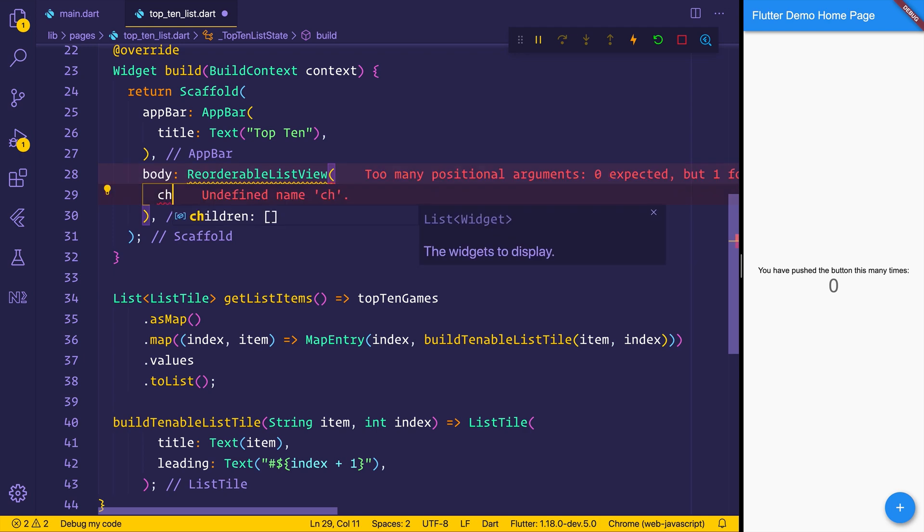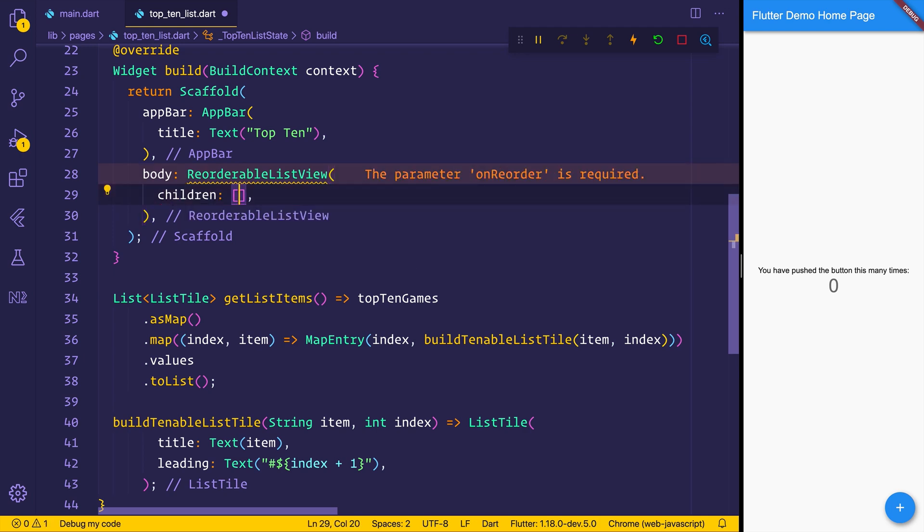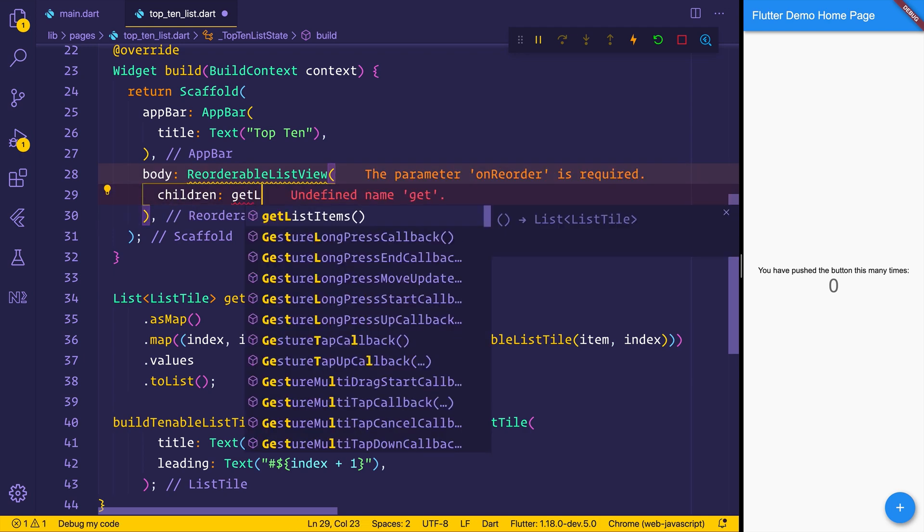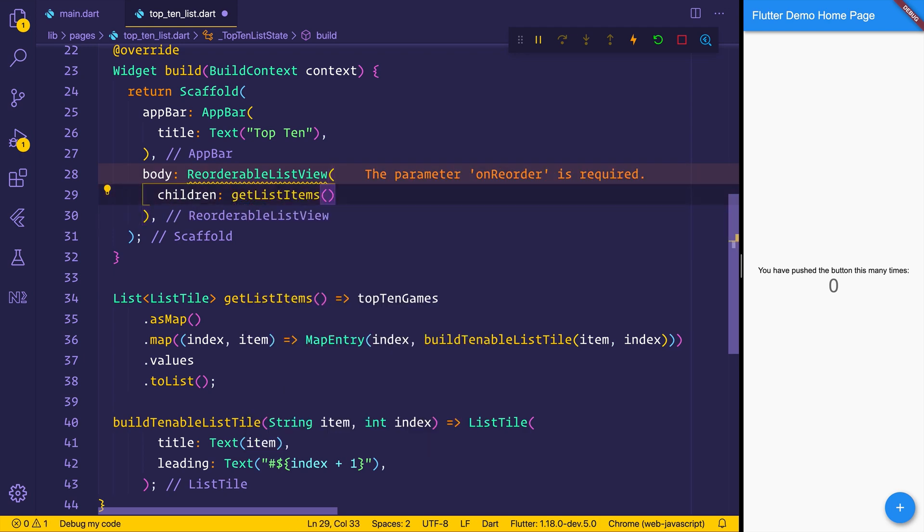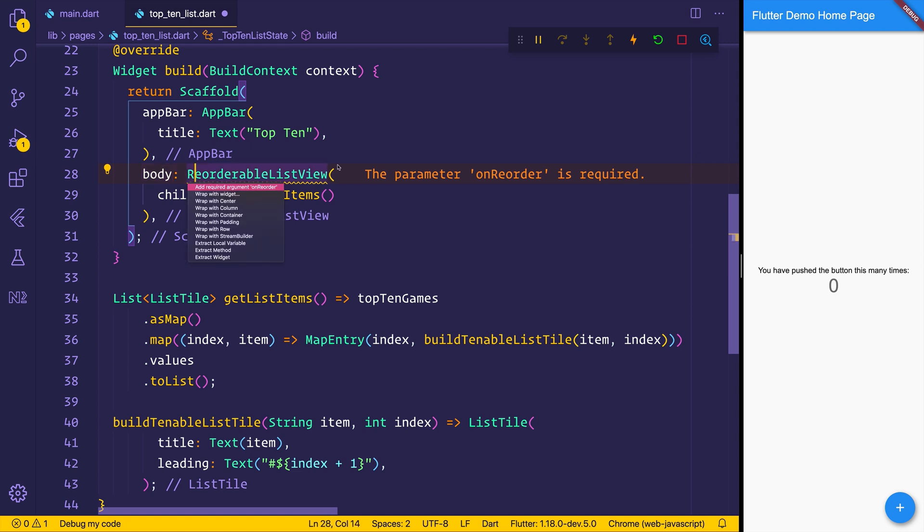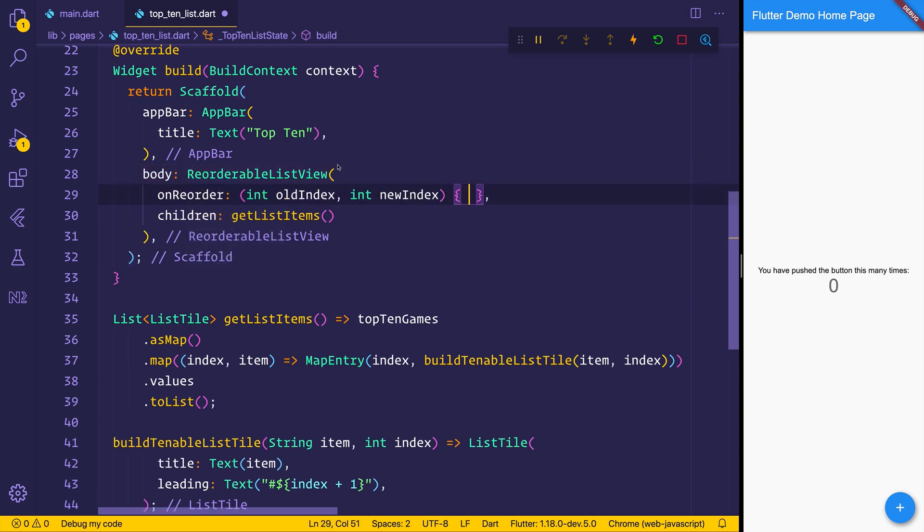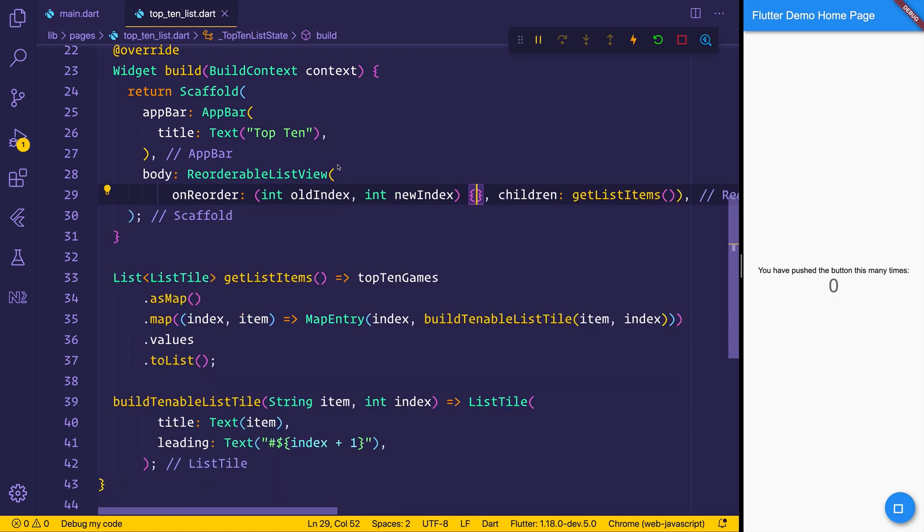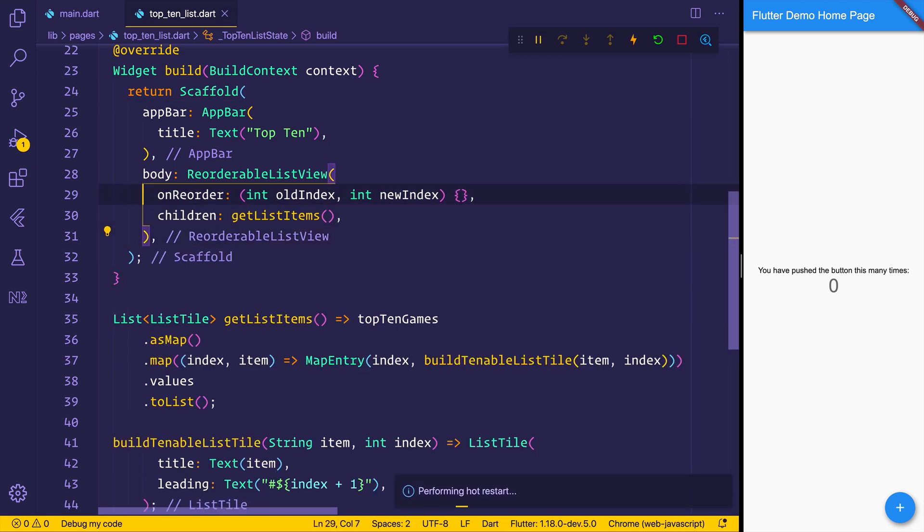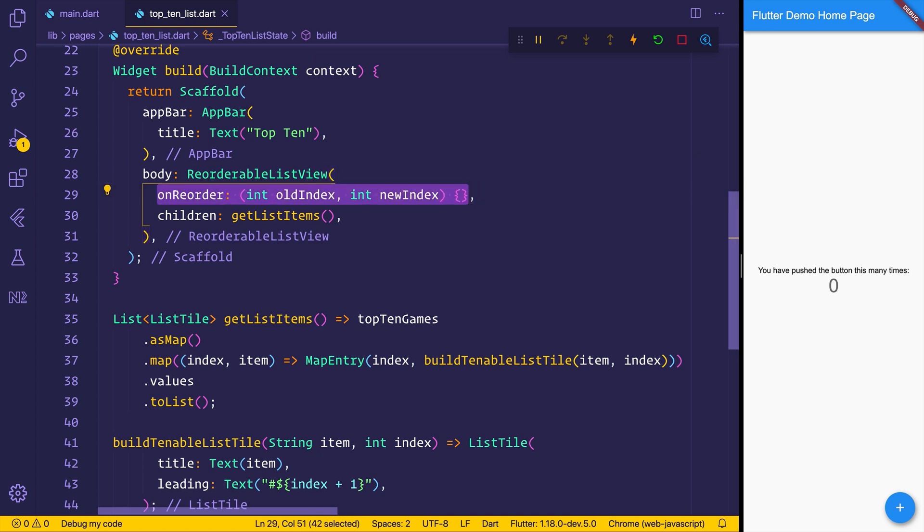We can now set the children of this reorderable list view to be the get list items. And we also need this on reorder. So we can just hit command dot and add the required argument of reorder. That will give us the old index and new index. But we won't do anything with it yet. We just simply want to display these items on screen.